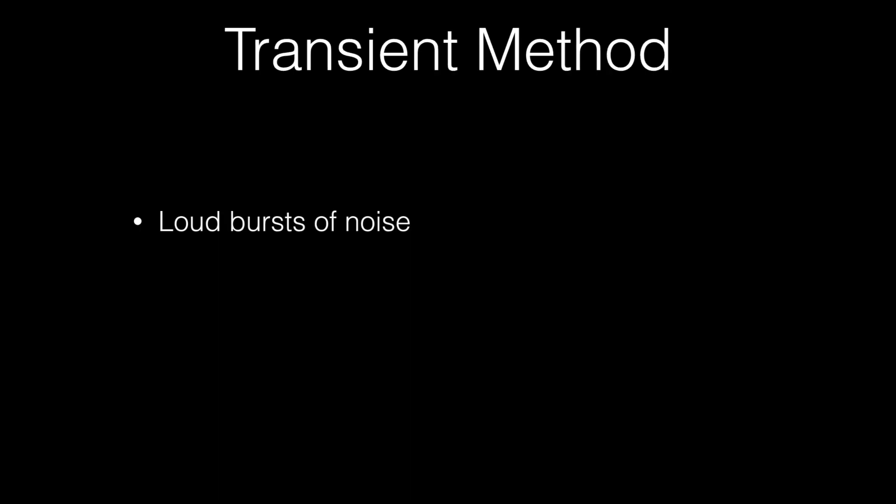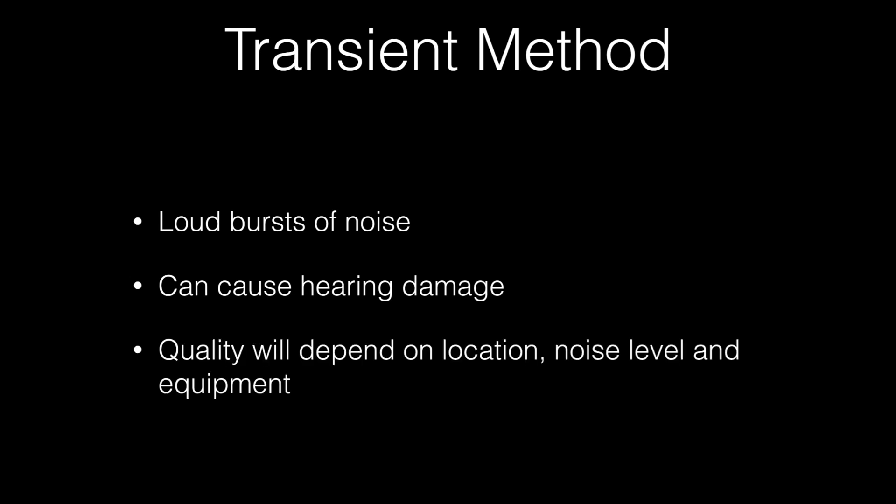The second way is the transient method. If you get a loud burst of noise, for example a gunshot, a balloon popping or anything like that, this is what you'd use. But the downside of this is it can cause hearing damage, so just as a disclaimer if you were to use this or to make one of your own be careful. The quality will depend on the location, noise level, and equipment, but this is also going to be the same with the sine sweep method as well.